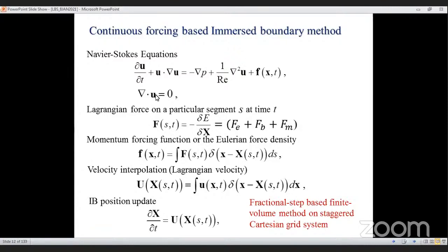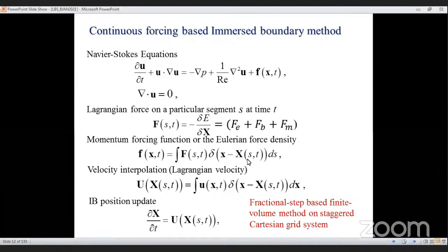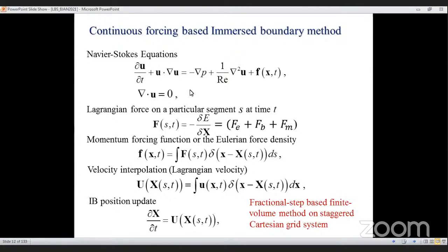Once we compute the Lagrangian force, it is interpolated to neighboring fluid grid points using a Dirac delta function δ(x − X). The structure is divided into a number of grid points, and the forces at each grid point are interpolated toward the surrounding Eulerian grid points. We then solve the Navier-Stokes equations to obtain fluid velocity and pressure.